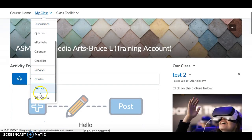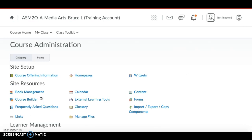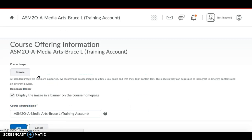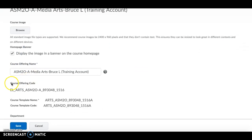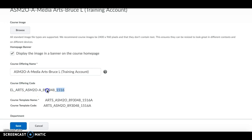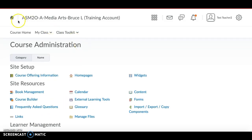In that old course, go to the My Classes icon, hit the dropdown, and click on Edit Course. In the Edit Course area, go to Course Offering Information, scroll down, and copy the course offering code — just highlight it and copy it. Then cancel out of that.